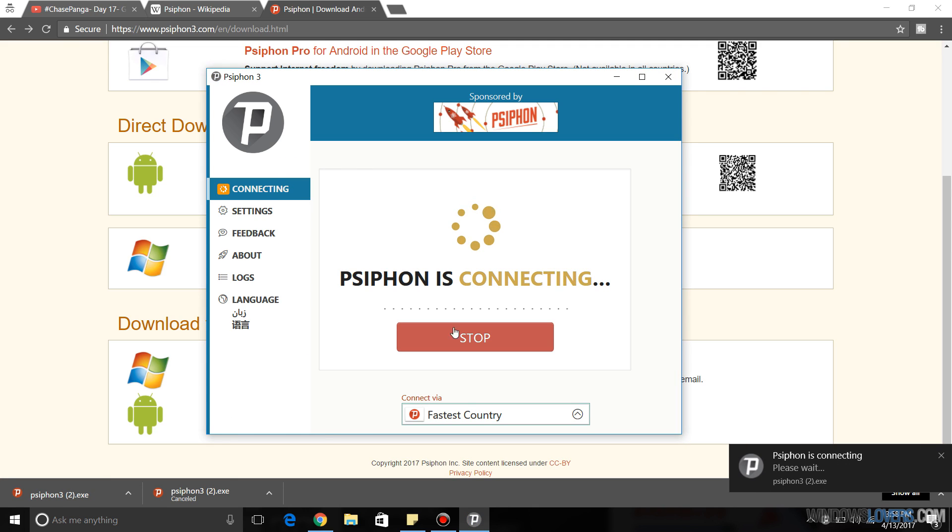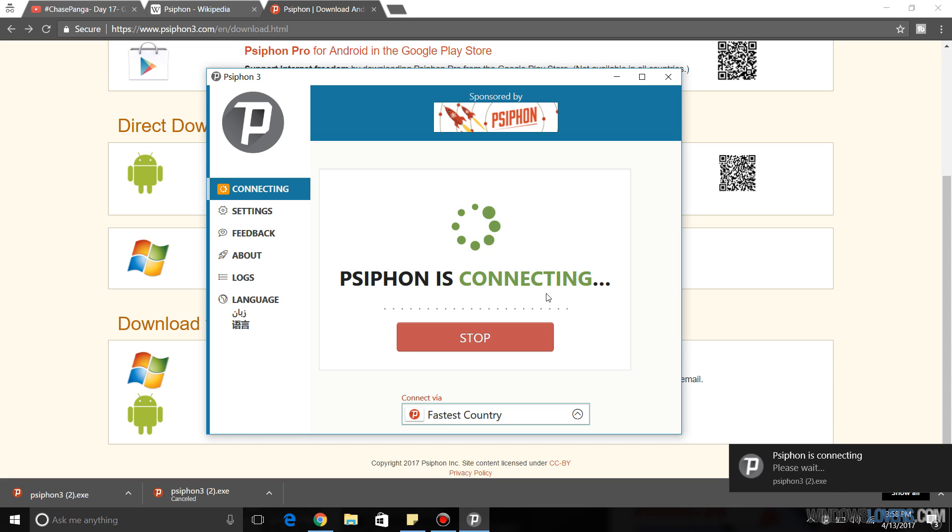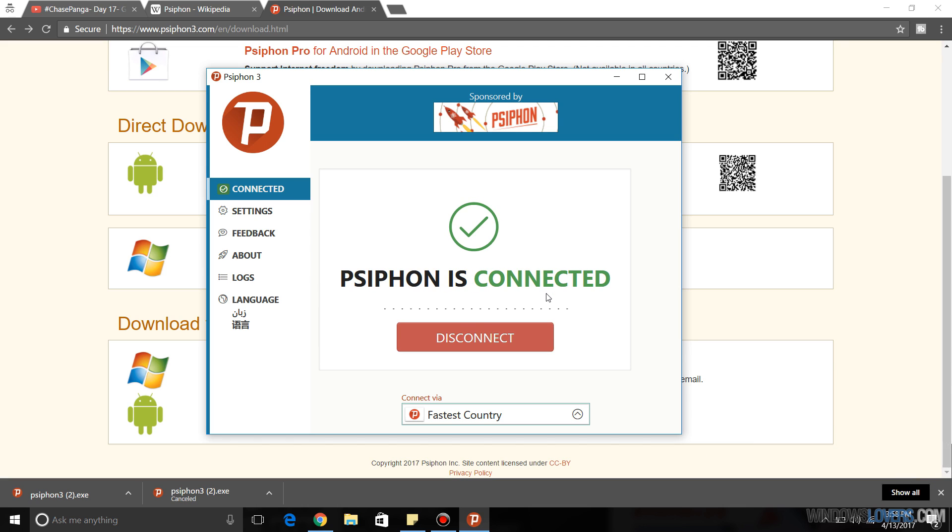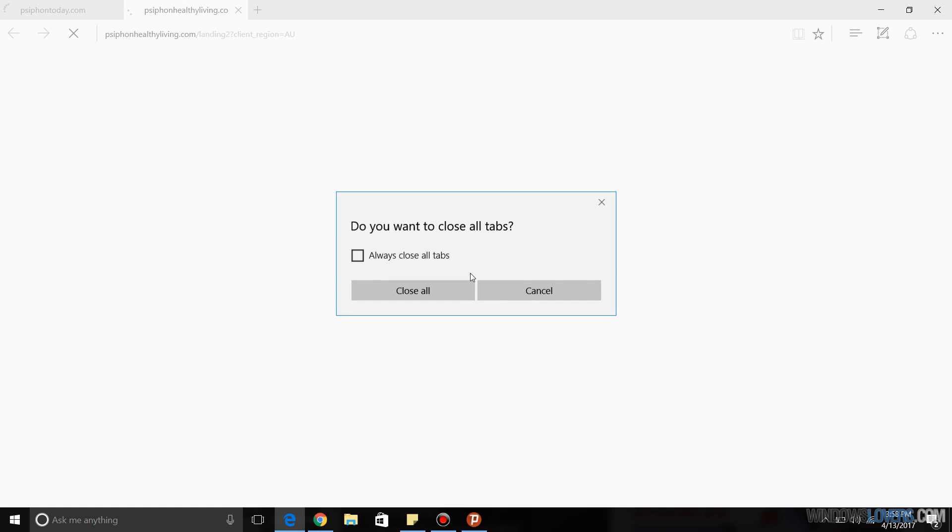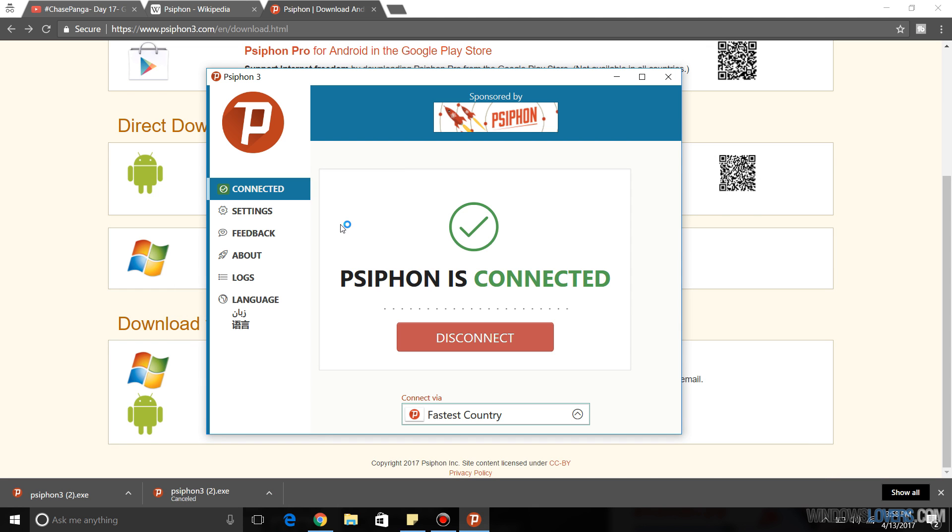Open Psiphon. As you can see, Psiphon is already connecting. So that will take you to the home page, which is not really necessary. So as you can see, Psiphon has been connected and it connects you to the fastest country that's available.